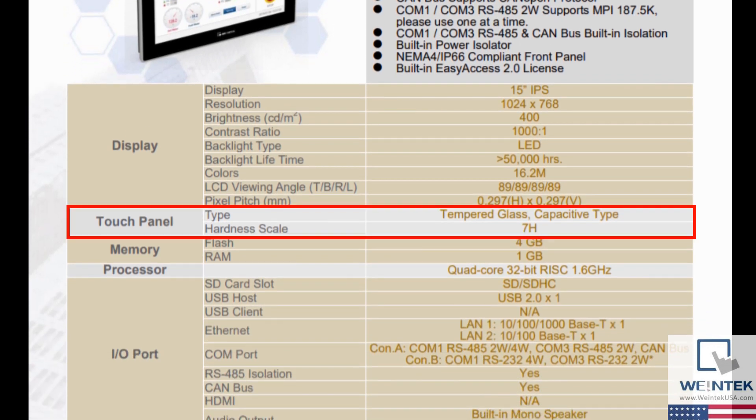Within the Touch panel section we can see that this HMI has a capacitive display made of tempered glass. Capacitive touch uses the electrical properties of your fingers to interact with the HMI. Capacitive displays are often seen as an improvement to touch displays that work by sensing direct pressure from a finger. This type of display is known as resistive. However, the type of display used may depend on the application.